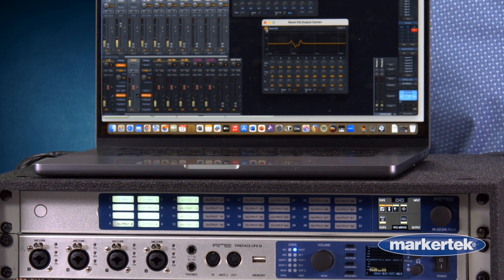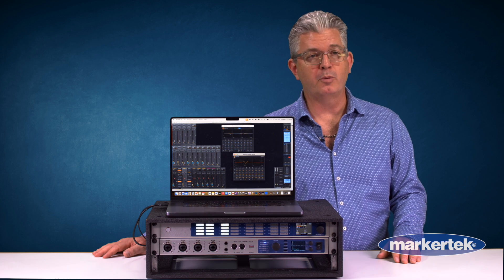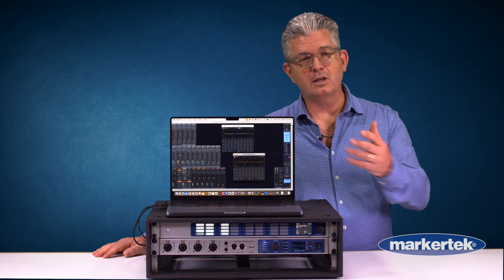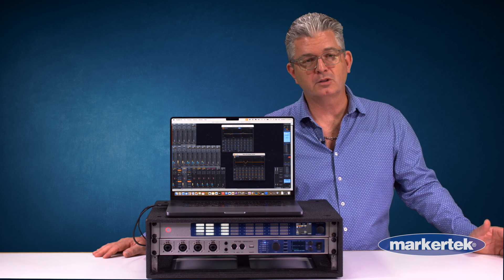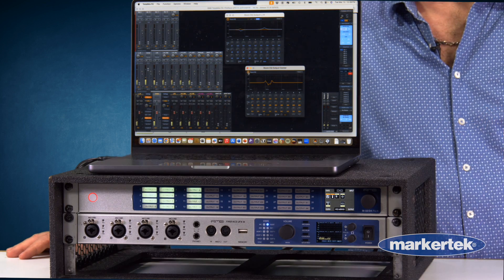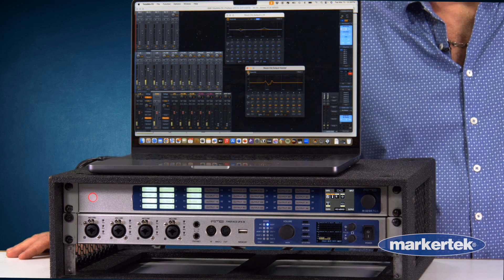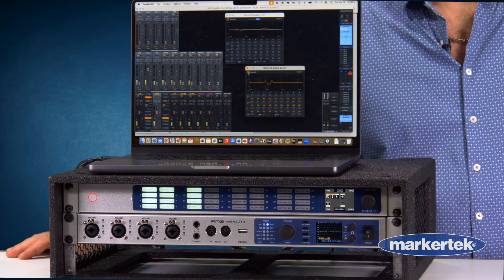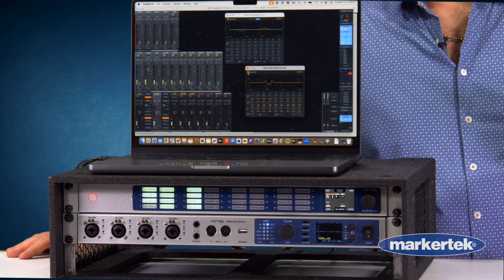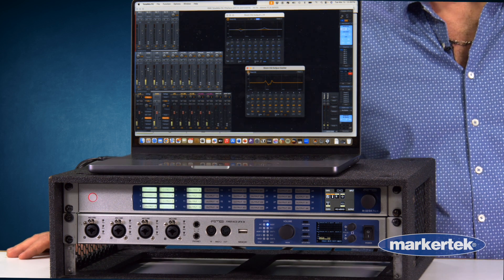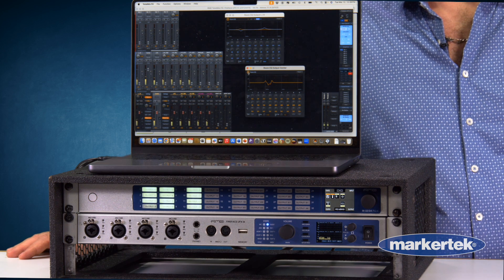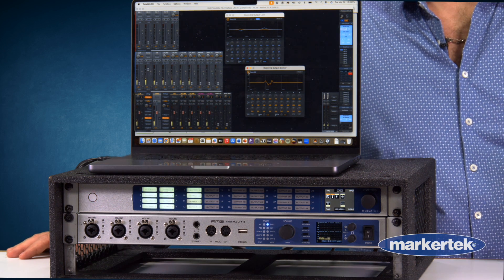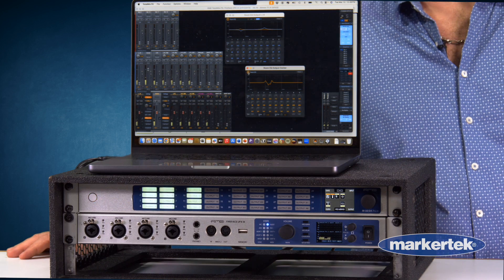What you see on my laptop is the TotalMix software. This is actually running in the hardware where we can do an Atmos immersive audio setup, control the individual volume, apply individual output delay, individual volume calibration, and we have nine fully parametric EQs on all of the outputs.